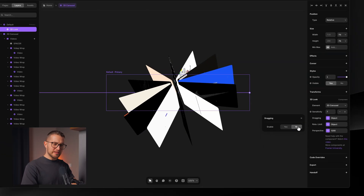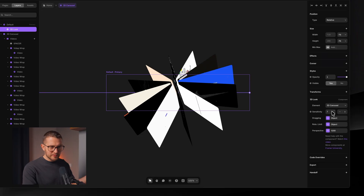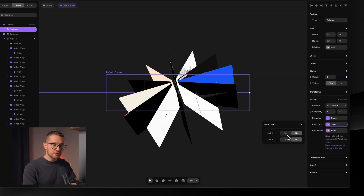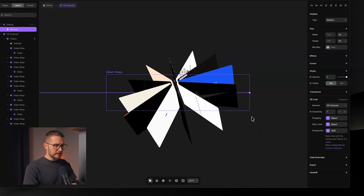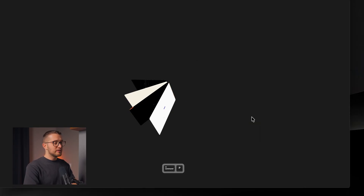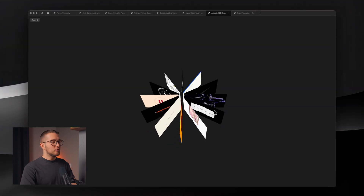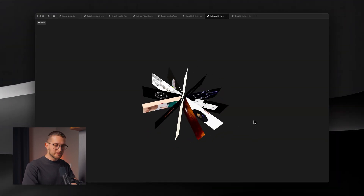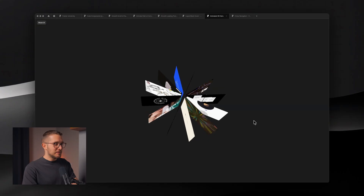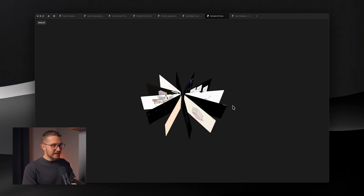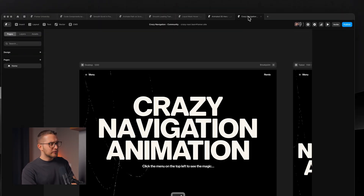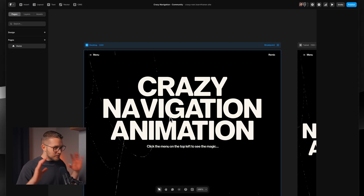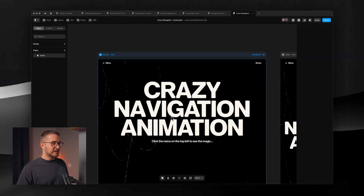I'll use it in non-drag mode. You can change the sensitivity, change the rotation limit, add perspective, and all sorts of different things. At the end of the day, you've turned your 3D element into something interactive and much fancier.